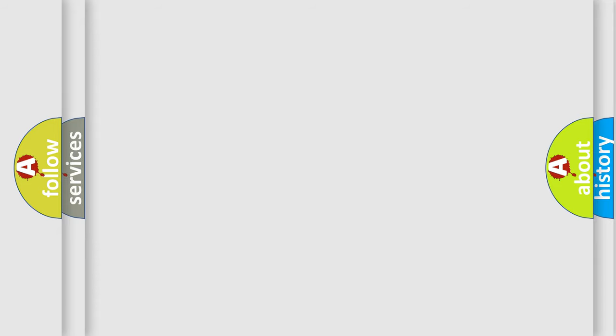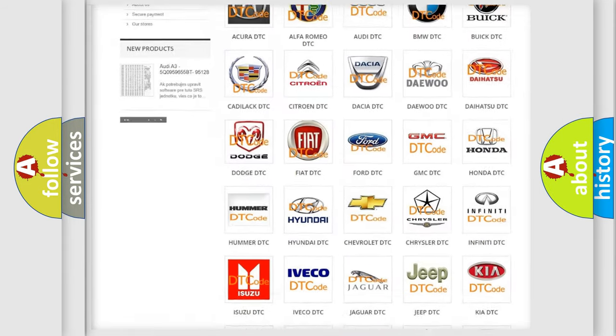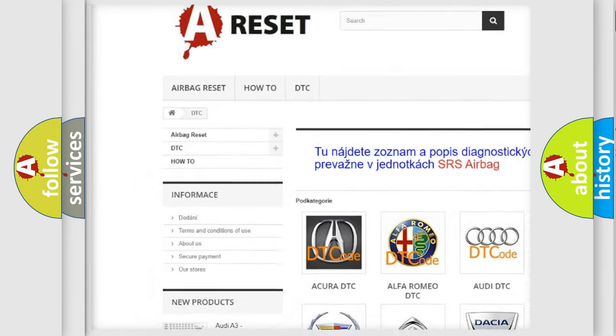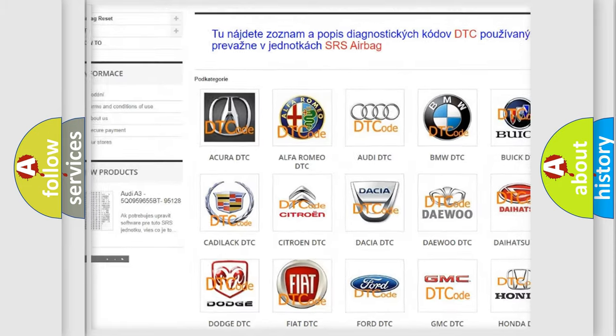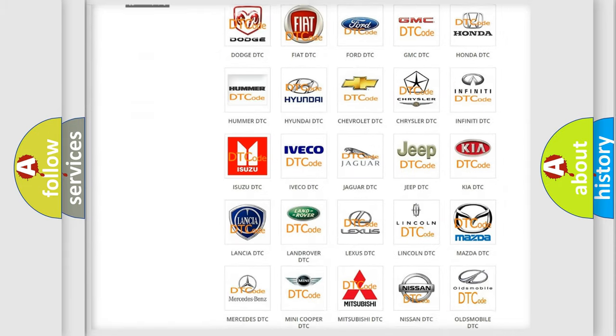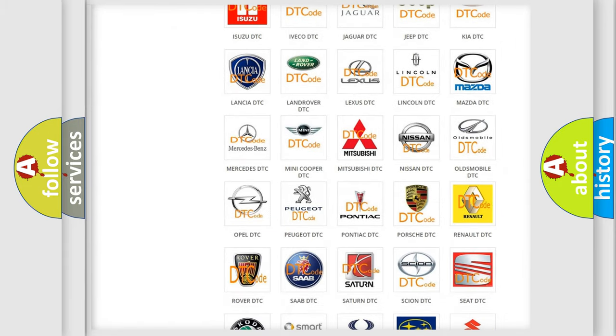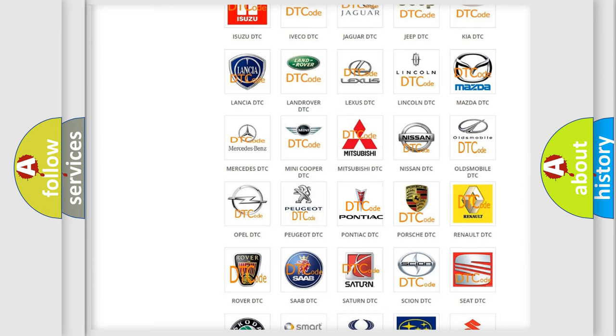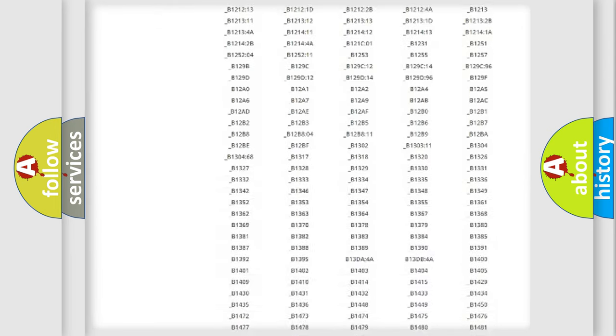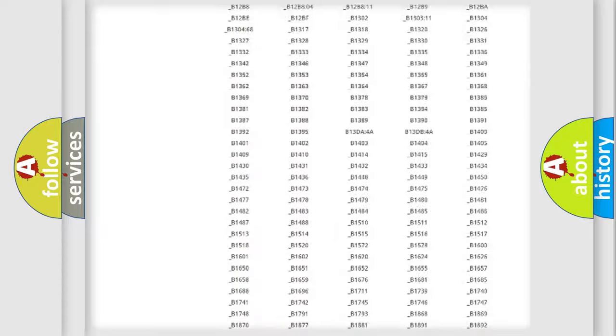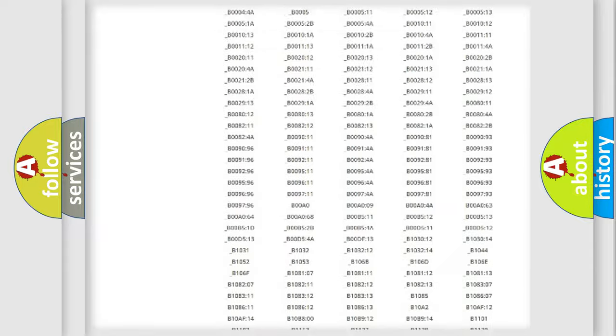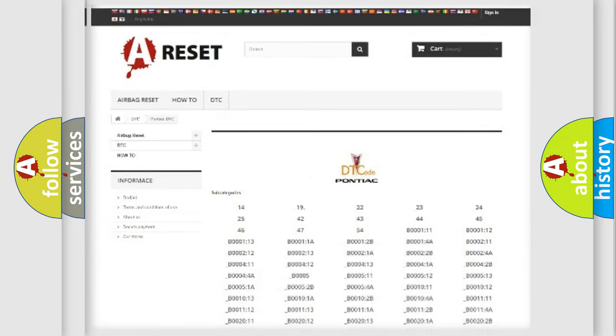Our website airbagreset.sk produces useful videos for you. You do not have to go through the OBD2 protocol anymore to know how to troubleshoot any car breakdown. You will find all the diagnostic codes that can be diagnosed in Pontiac vehicles, and many other useful things.